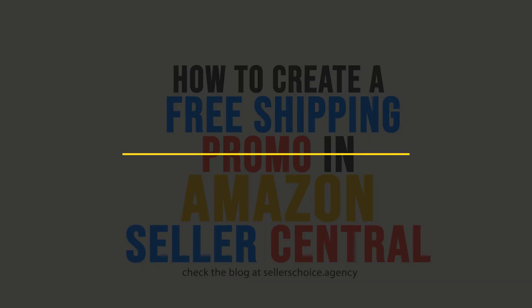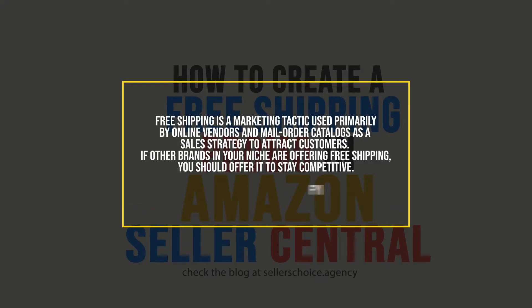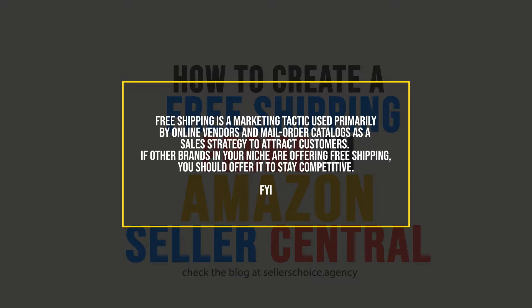Free shipping is a marketing tactic used primarily by online vendors and mail order catalogs as a sales strategy to attract customers. Most retailers worldwide offer a selection of free shipping options to customers. If other brands in your niche are offering free shipping, you should offer it to stay competitive.